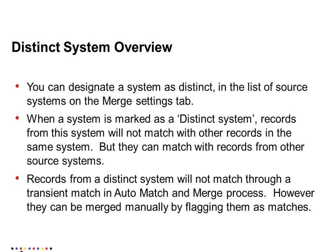Records from a distinct system will not match through a transient match in auto-match and merge process. However, they can be merged manually by flagging them as matches.